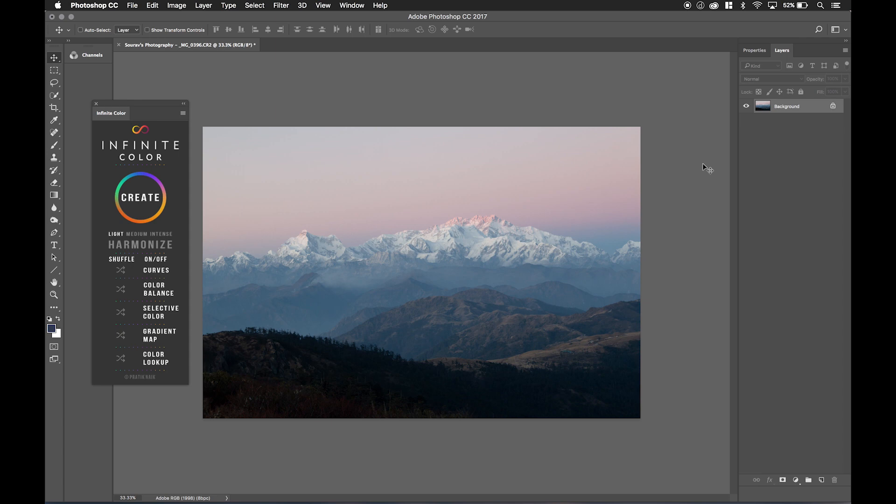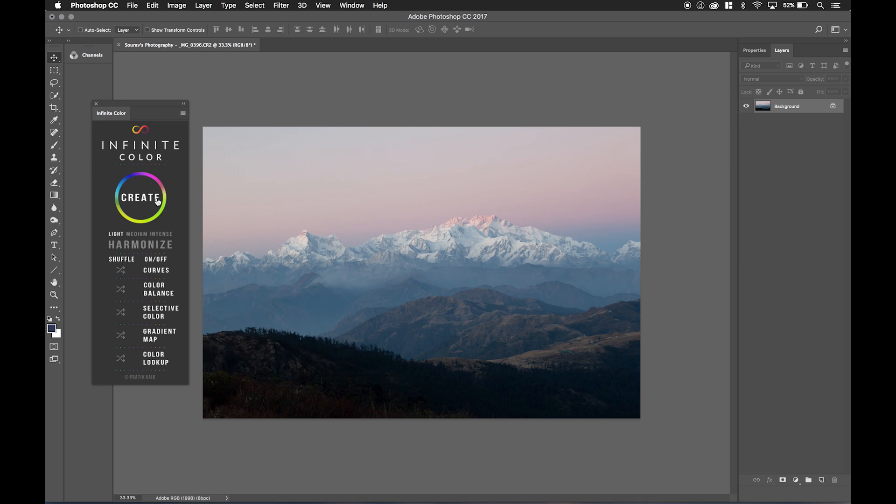All that means is that in an image like this, where you have highlights and shadows, how can you take the advanced looks that Infinite Color generates and apply it to those regions. Maybe I want to apply a grade that it creates or a look that it creates just to the highlights. How do I do that? Or maybe I want to do it just the shadows, or maybe I want to do a little bit of both. In this tutorial, I'm going to show you how to do that.